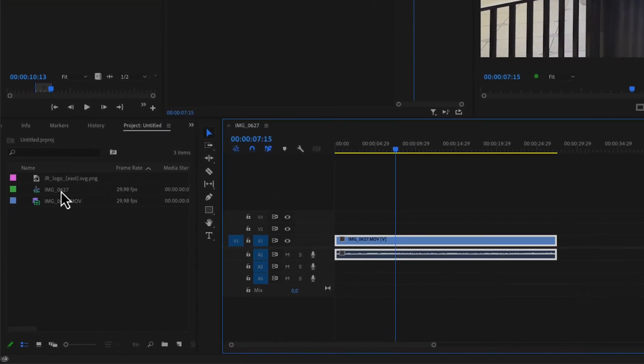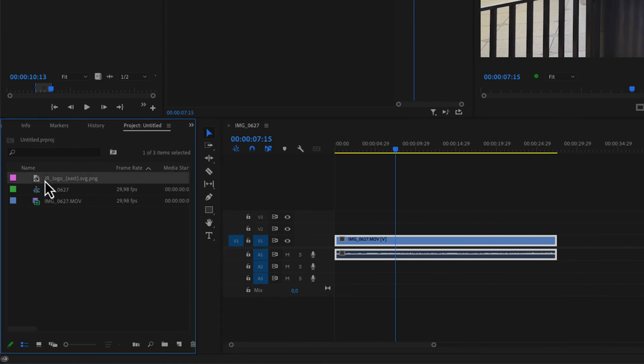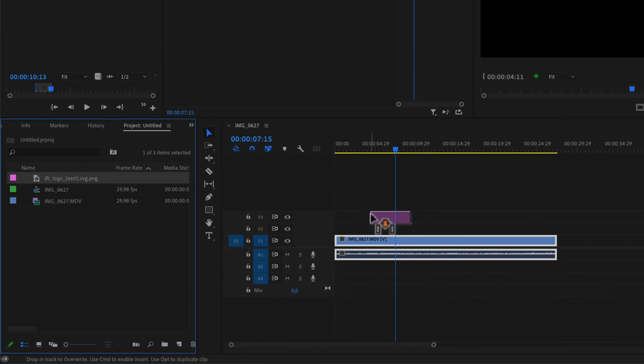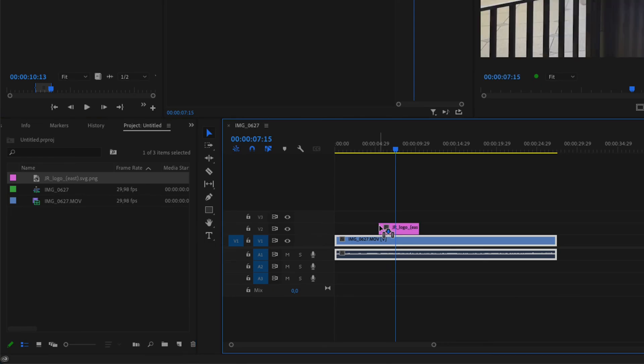Inside of my project bin I have this logo and I'm simply just going to drag it to my video clip on top of the first video clip.